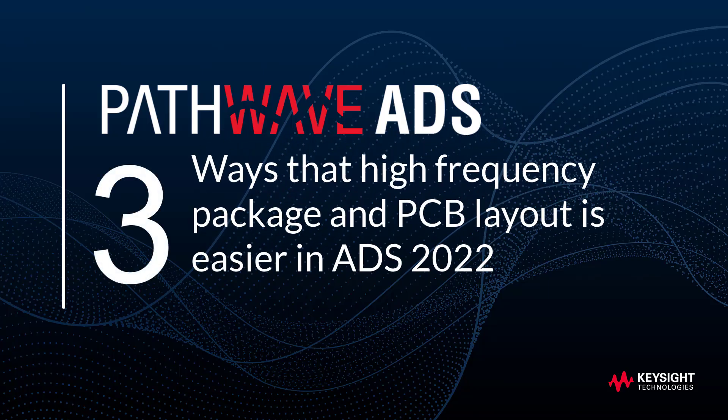So those are three quick ways that developing high frequency packages and boards is easier than ever in ADS 2022.